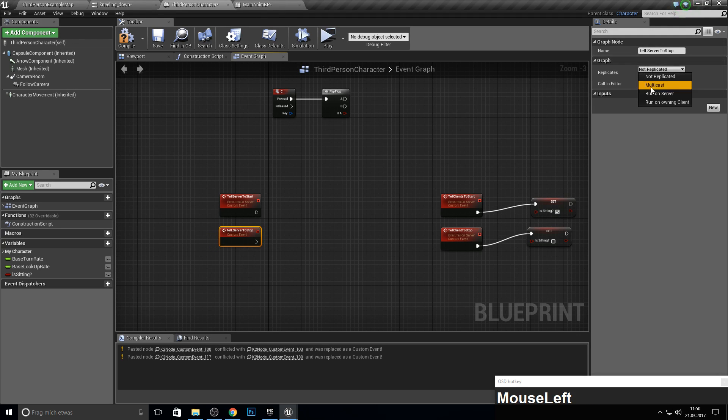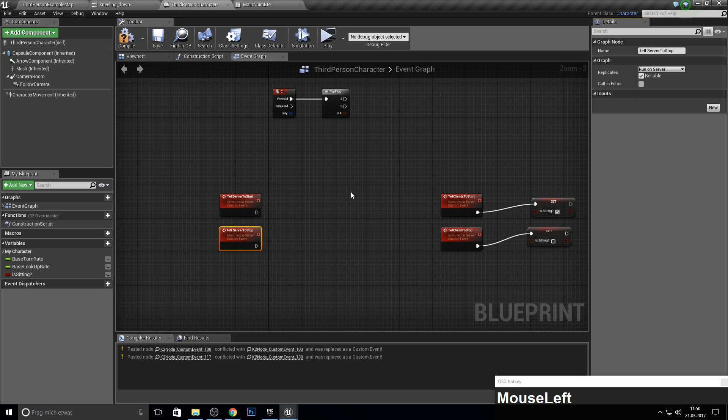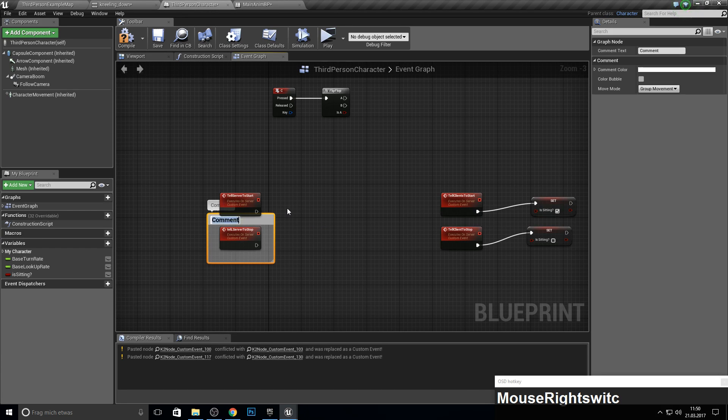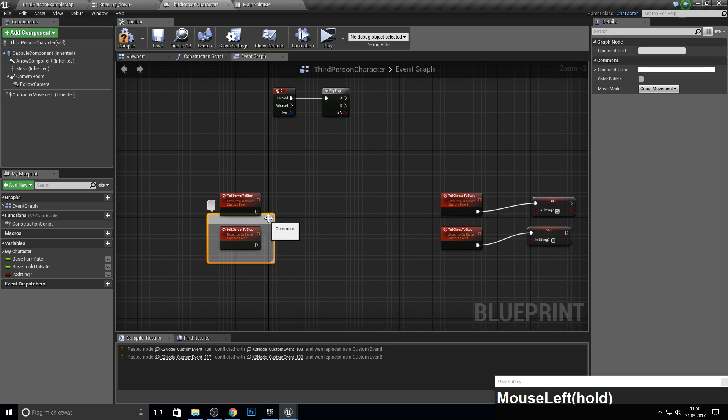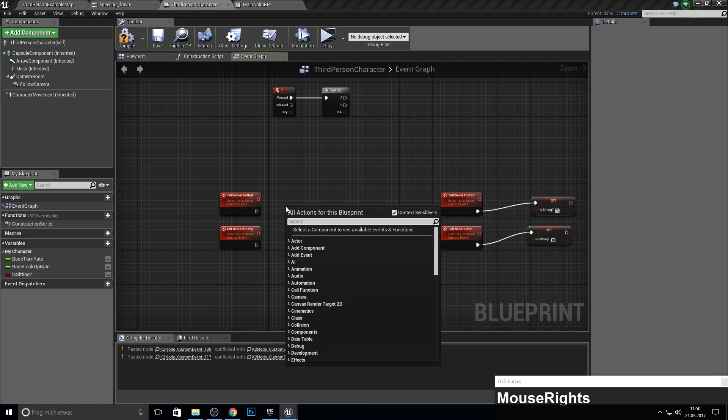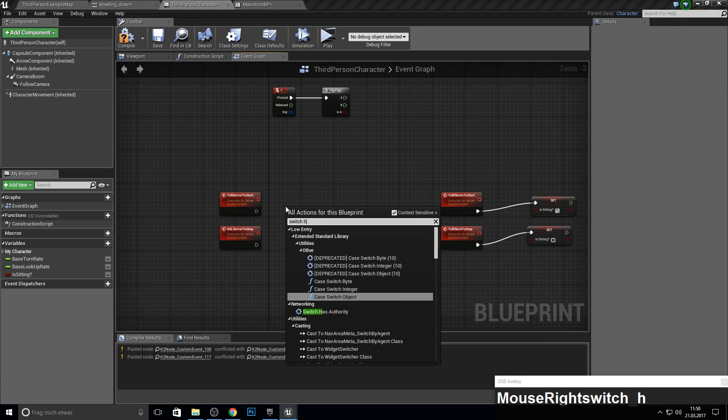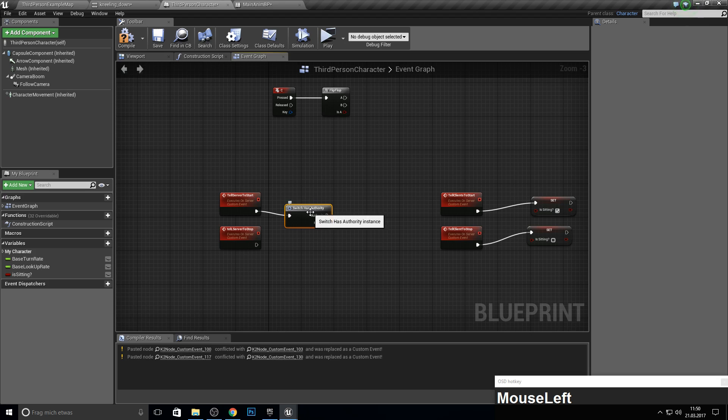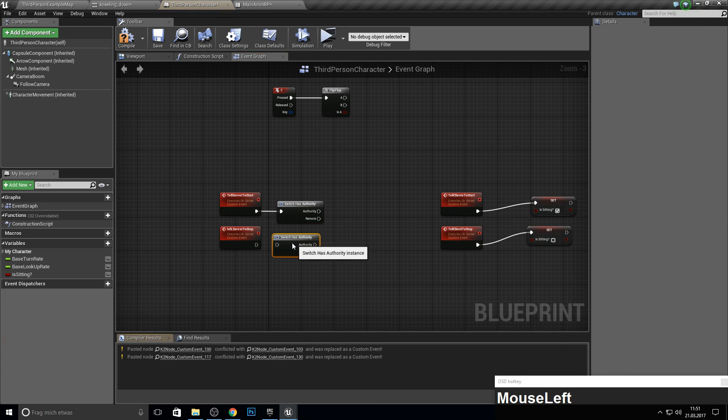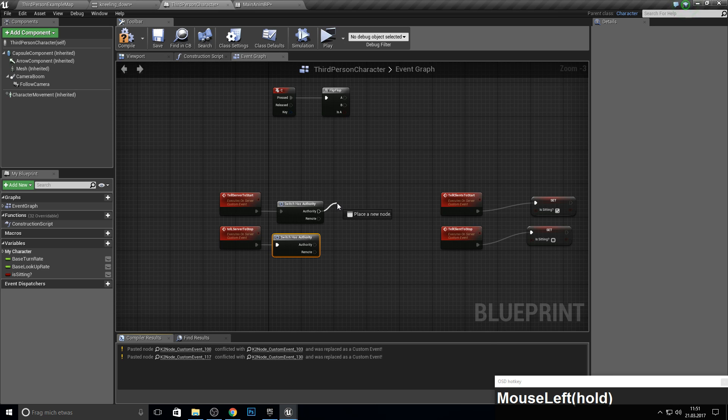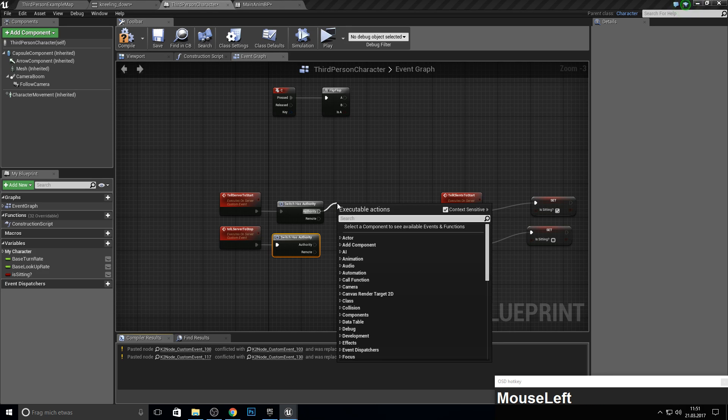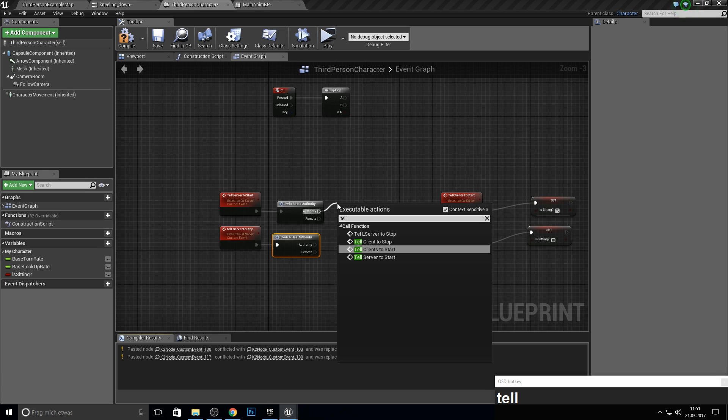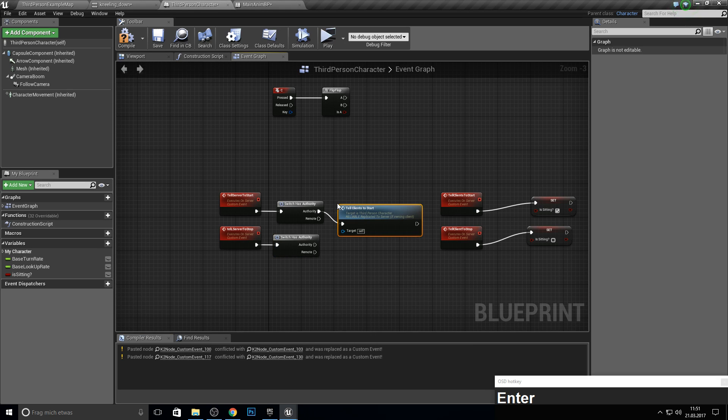And now we need a switch: 'switch has authority.' So grab this one—this runs over the authority. Copy it over. And then we want from the server to tell the clients what they have to do, so get the 'tell clients to start.'